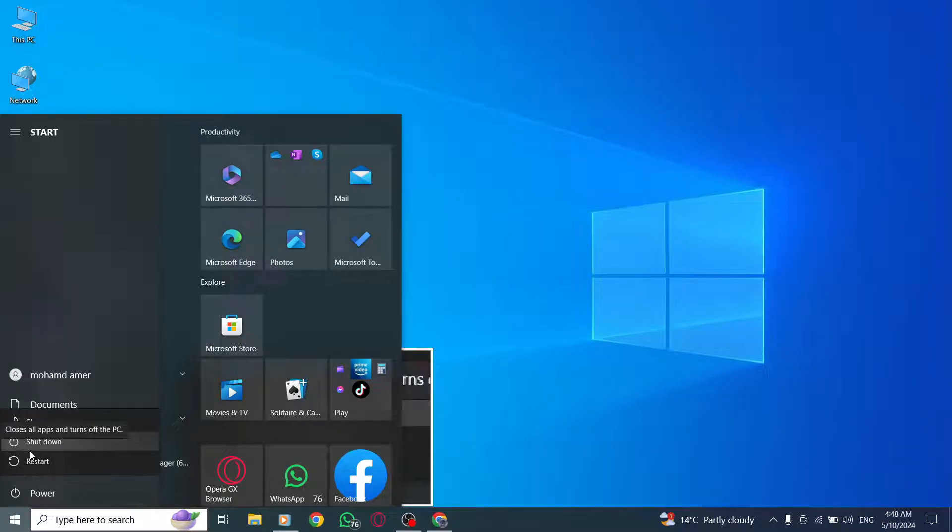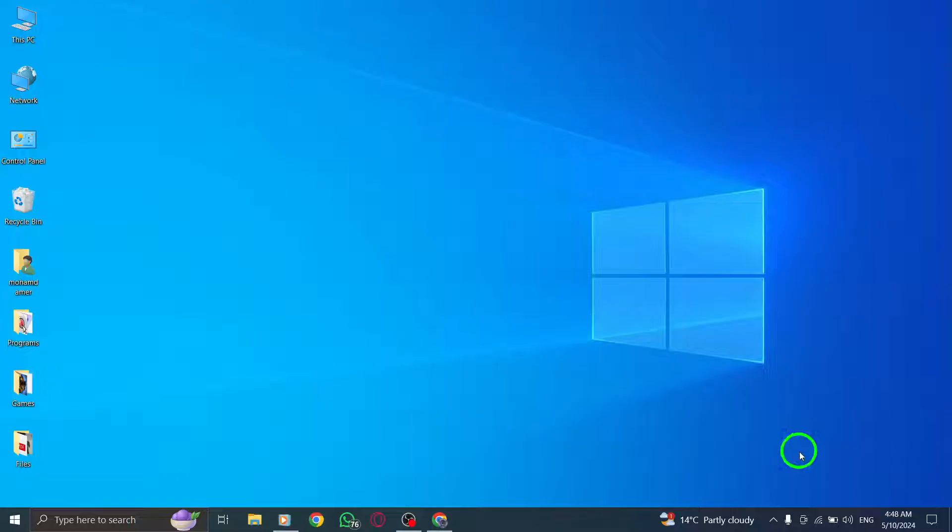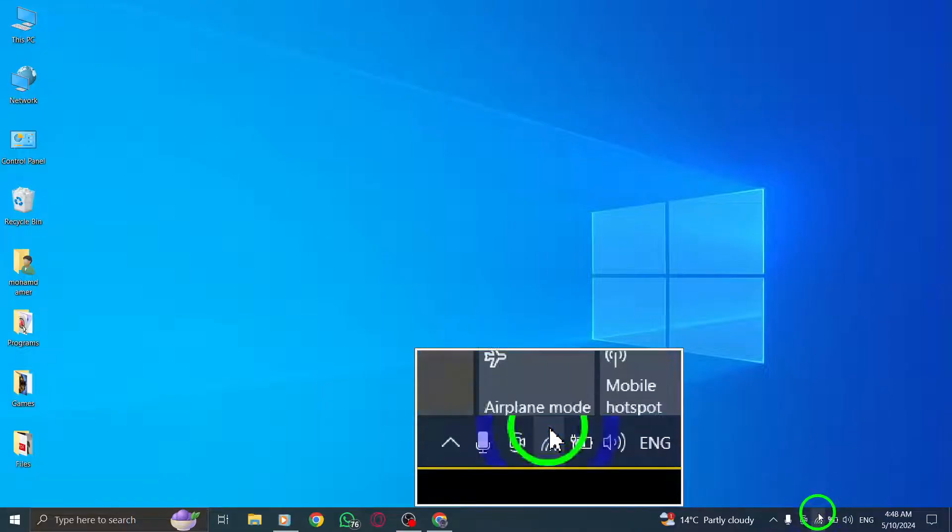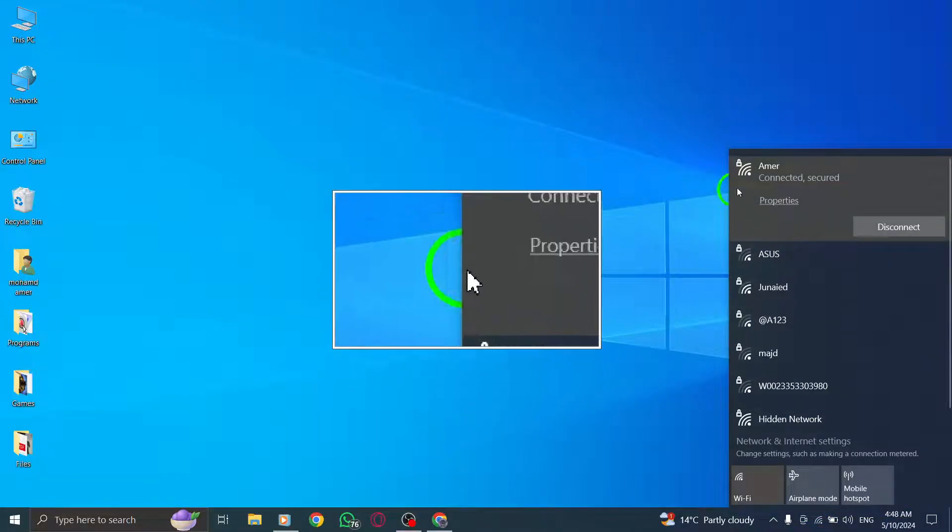Check your internet connection to ensure it is stable. Switch between Wi-Fi and mobile data to see if the issue persists.